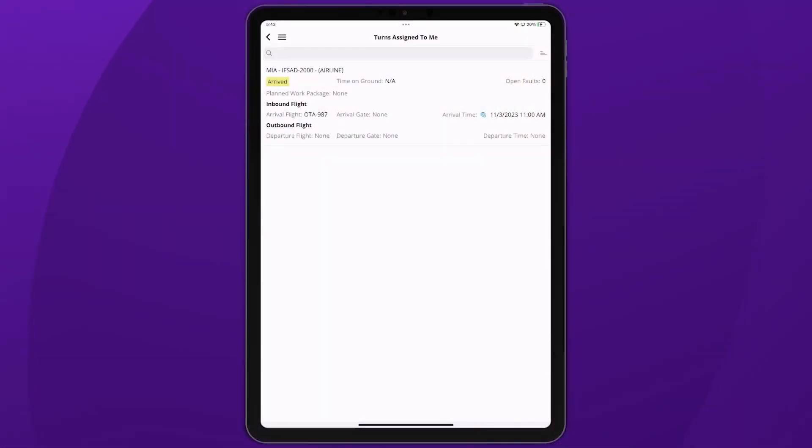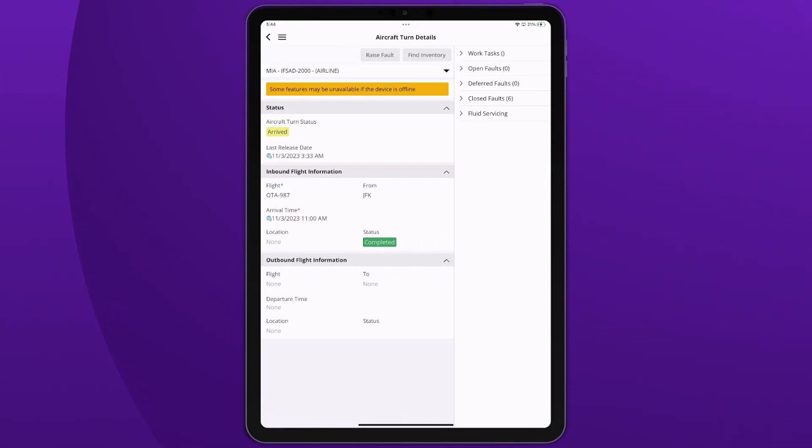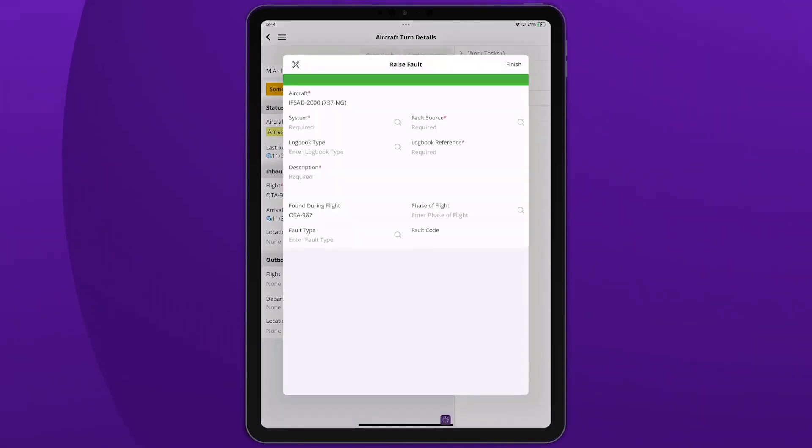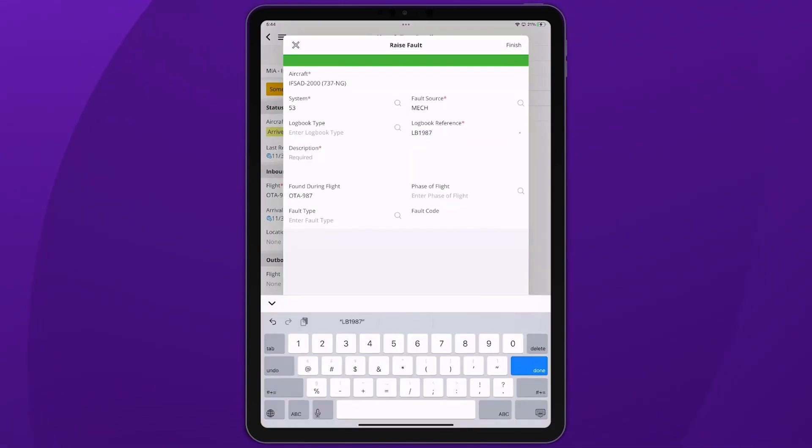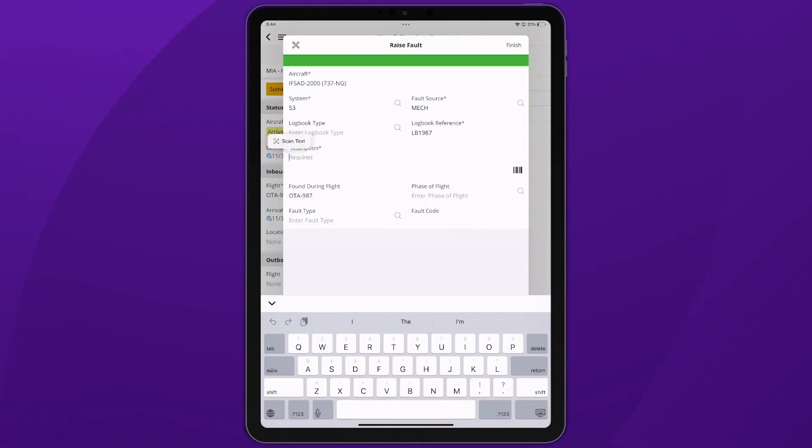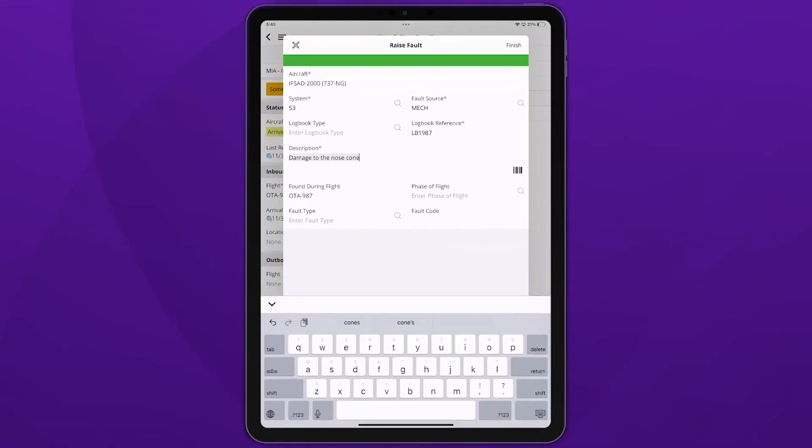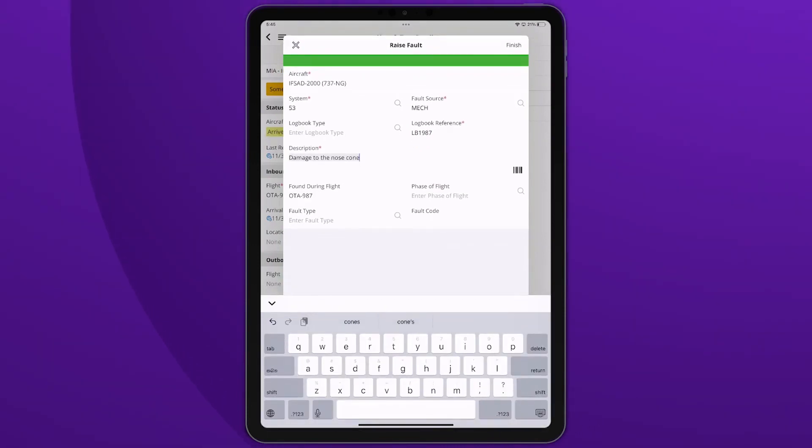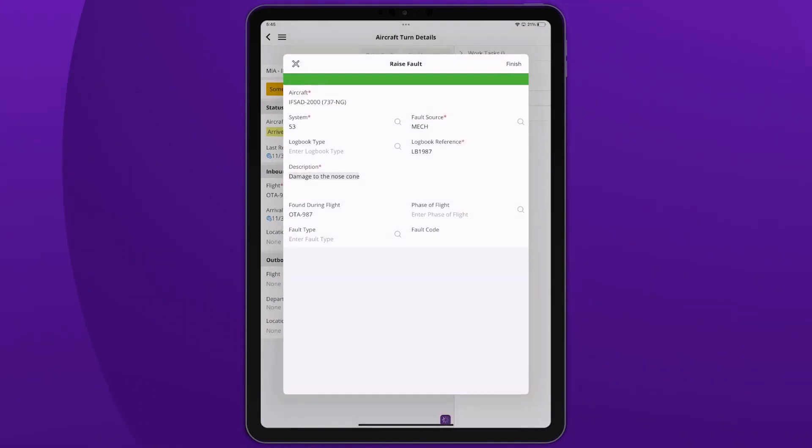John has logged in to the IFS Cloud Mobile Maintenance for Aviation mobile application and despite being offline, can navigate to turns assigned to me and raise a fault which hints at damage to the nose cone. While raising the fault, John uses the scan text feature to capture the description of the fault as well as add additional details to the fault like the fault source and fault type.